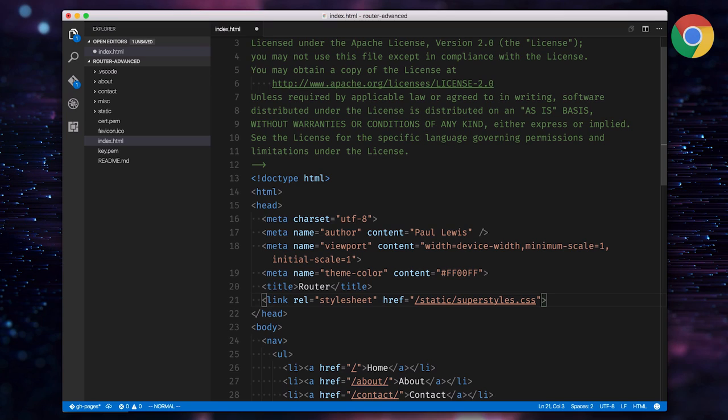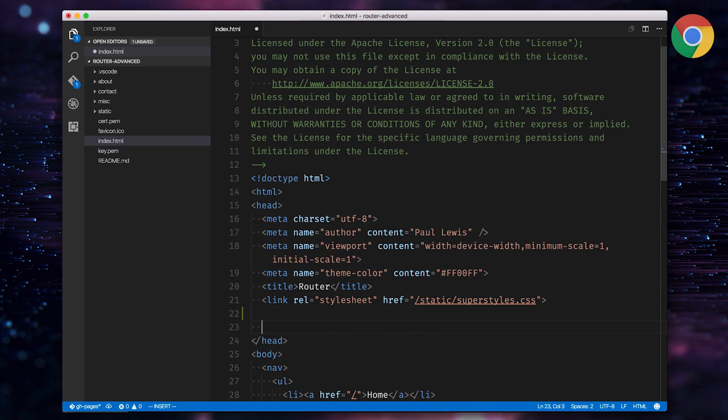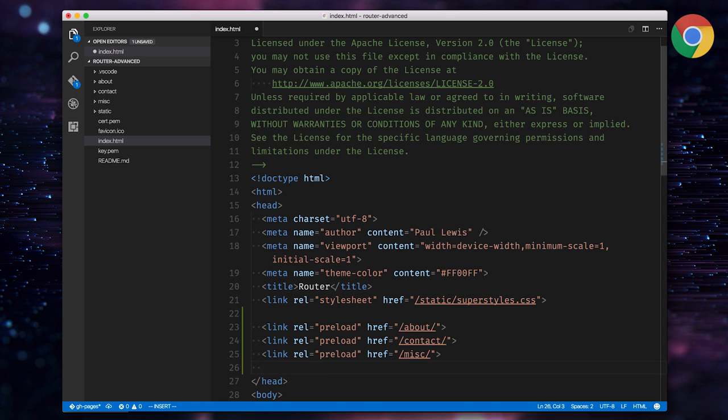A solution for this problem is resource hints. Resource hints let us take advantage of the idle time on the network to prepare the data we need next by putting link tags in our document's head. These instruct the browser what resources to fetch when it has some time to spare.